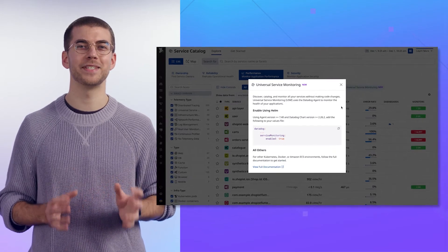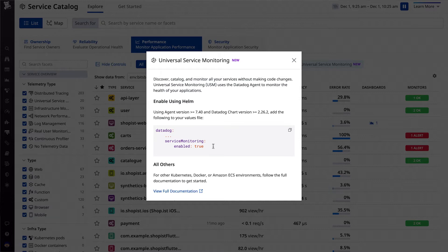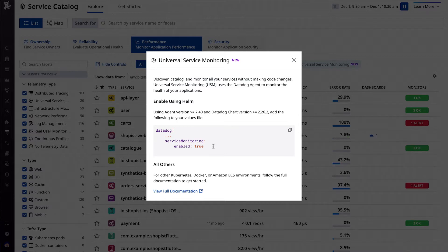And setup is easy. The same team who rolled out the Datadog agent can enable USM just as easily by changing a configuration. Using Helm charts, for example, it's only a one-line change. USM works by hooking into the Linux kernel using a powerful technology called eBPF, which ensures security and low overhead, even for high-throughput microservices. Several Datadog products already use eBPF for these exact reasons, such as our network performance monitoring and cloud workload security.